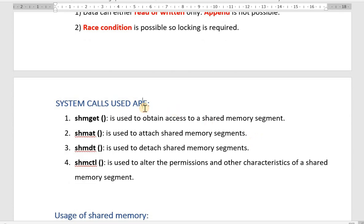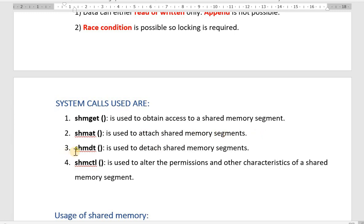Now let us see the different system calls used in shared memory. The first is shmget (shared memory get), used to obtain access to a shared memory segment. The second is shmat (shared memory attach), used to attach shared memory segments. The third is shmdt (shared memory detach), used to detach a shared memory segment. The fourth is shmctl (shared memory control), used to alter the permissions and other characteristics of a shared memory segment.